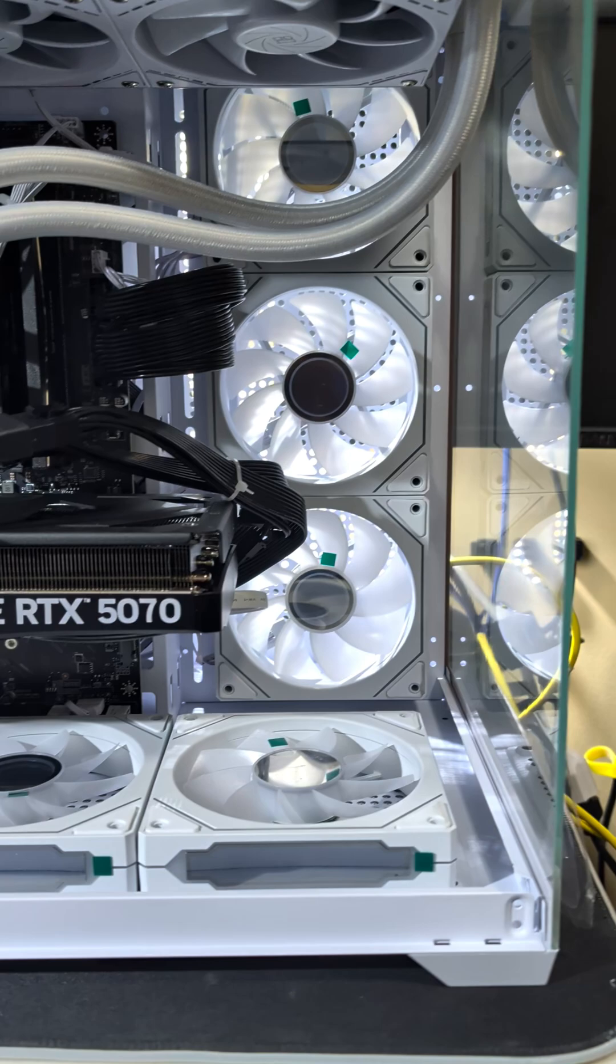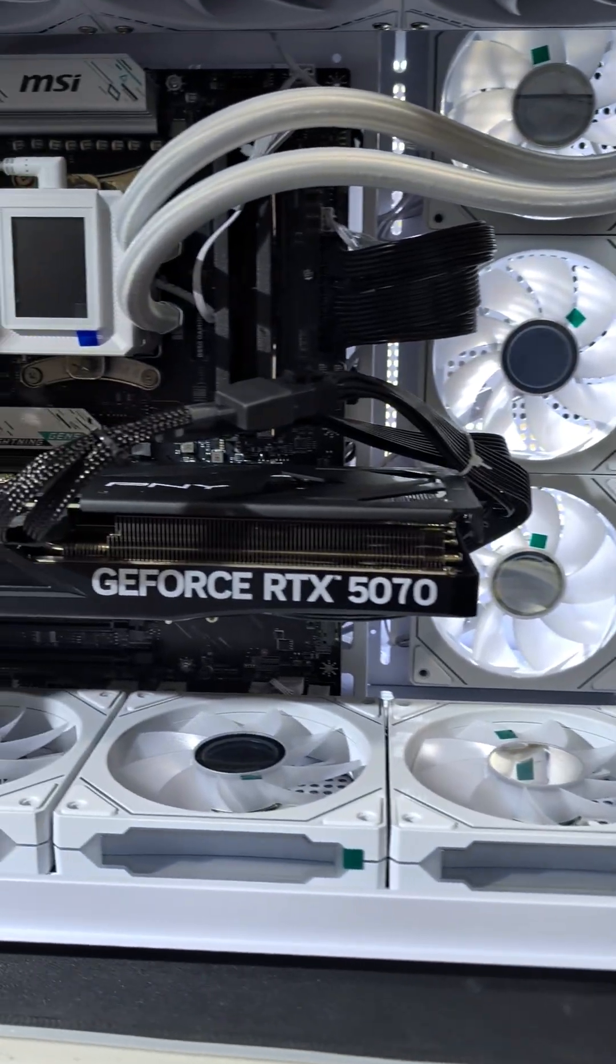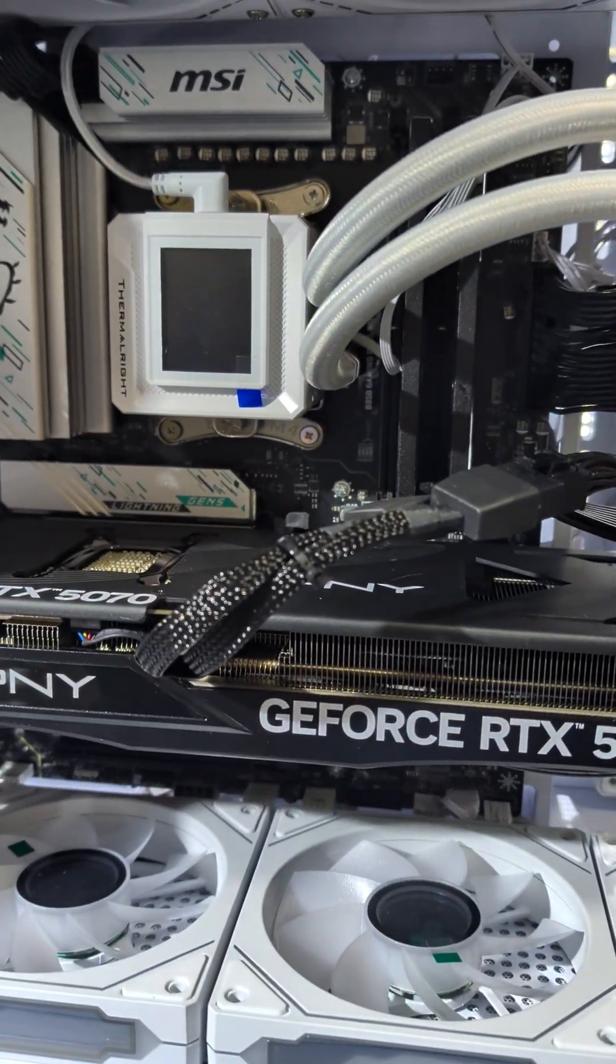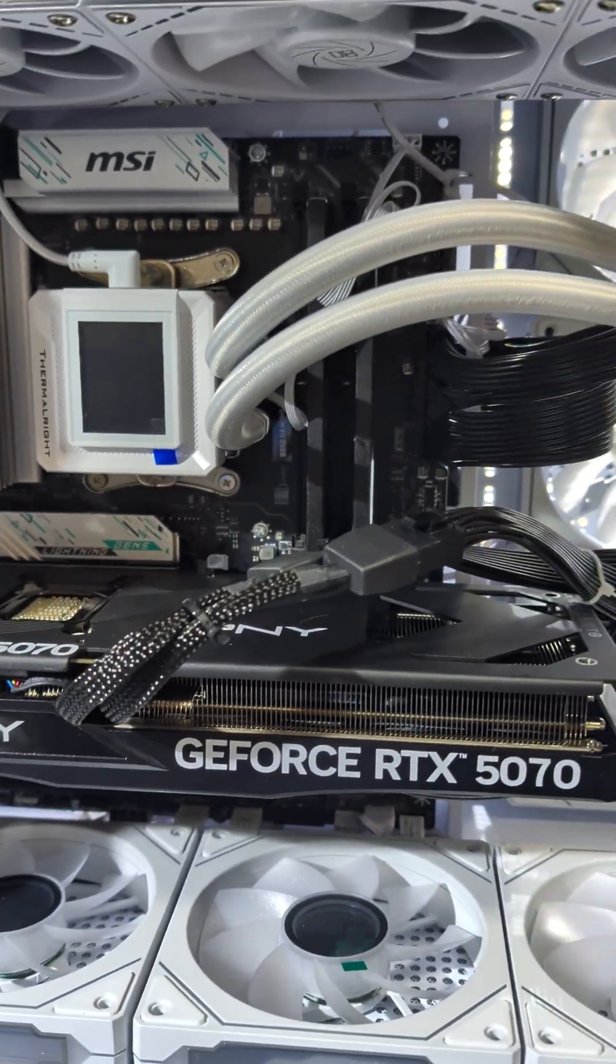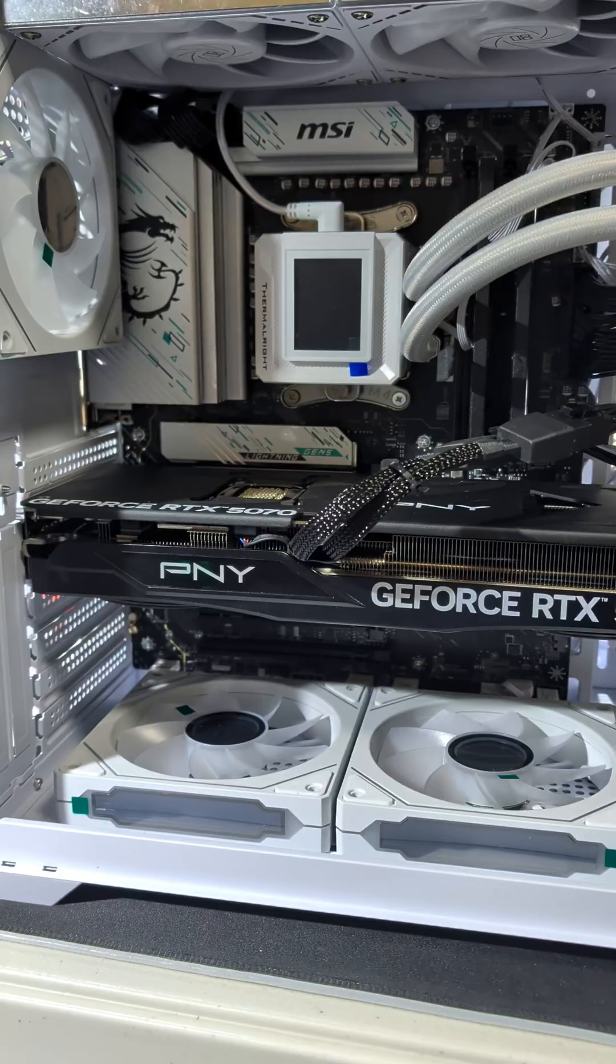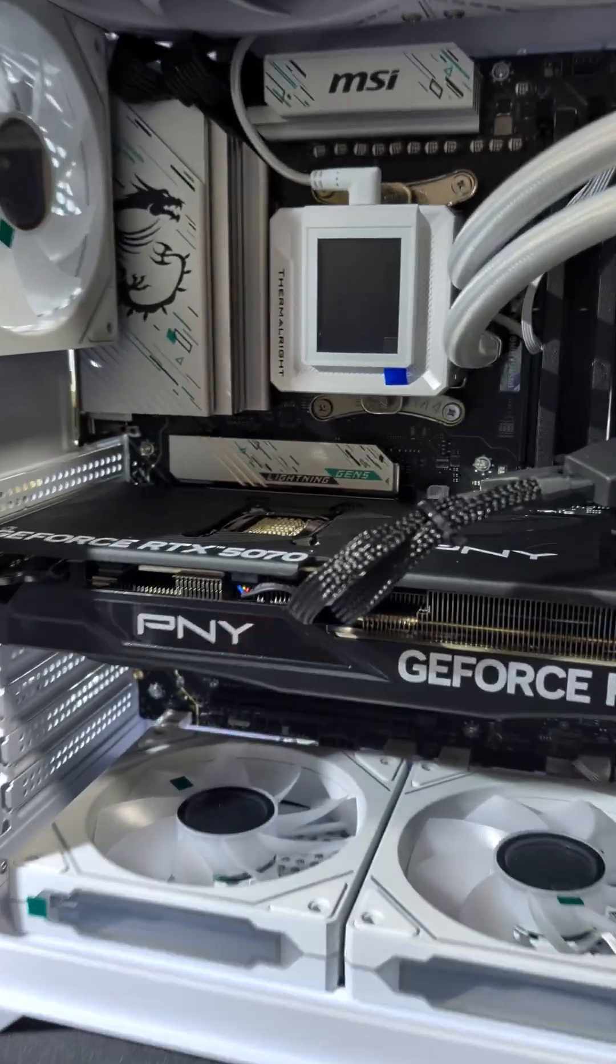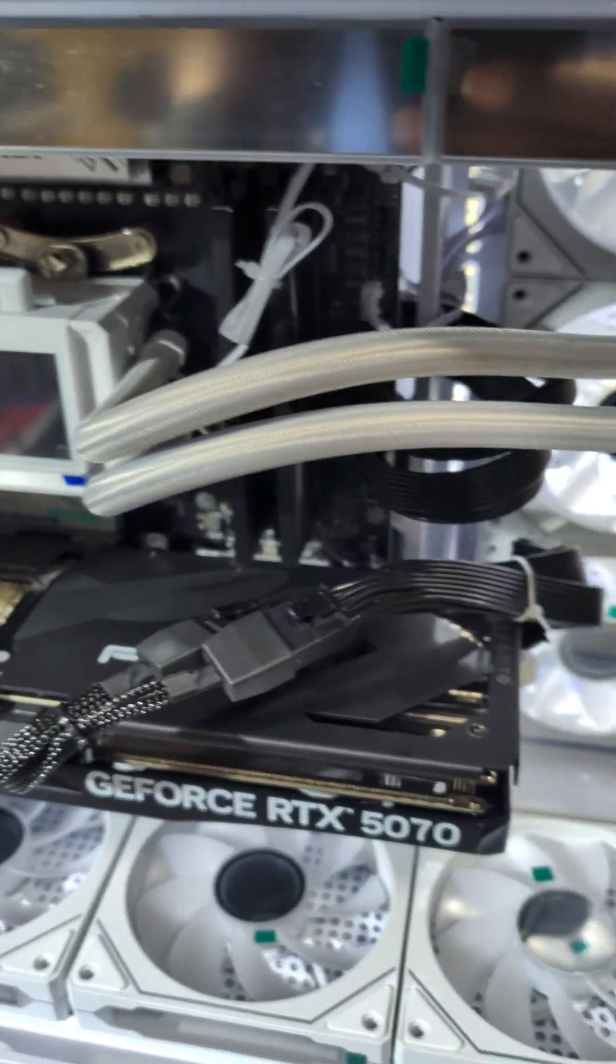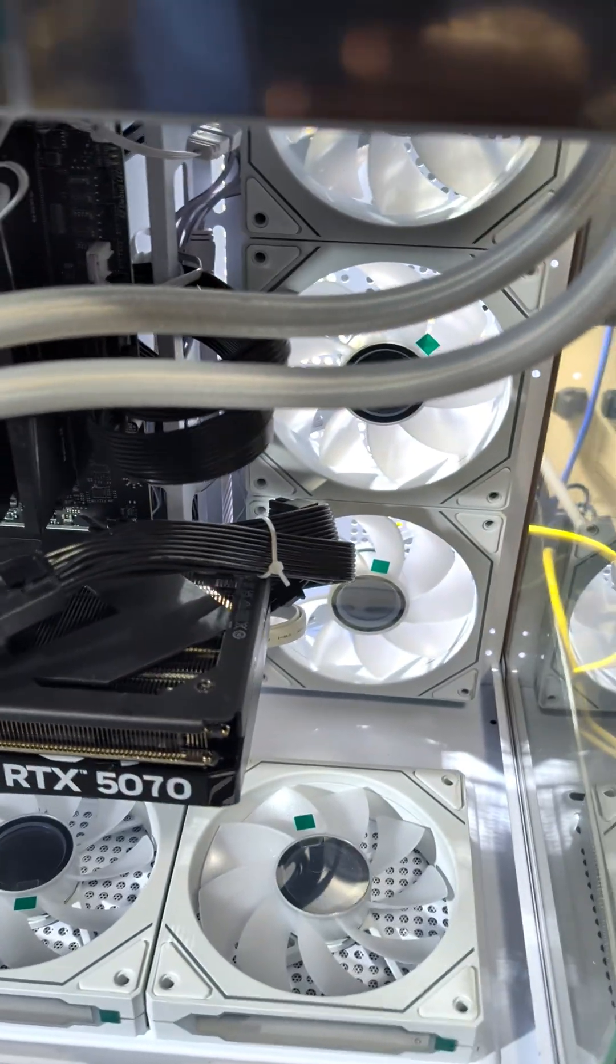In a small case, this is mandatory, not optional. Tidy cables mean better airflow and better temperatures. Use zip ties or Velcro straps to bundle everything away from the fans.